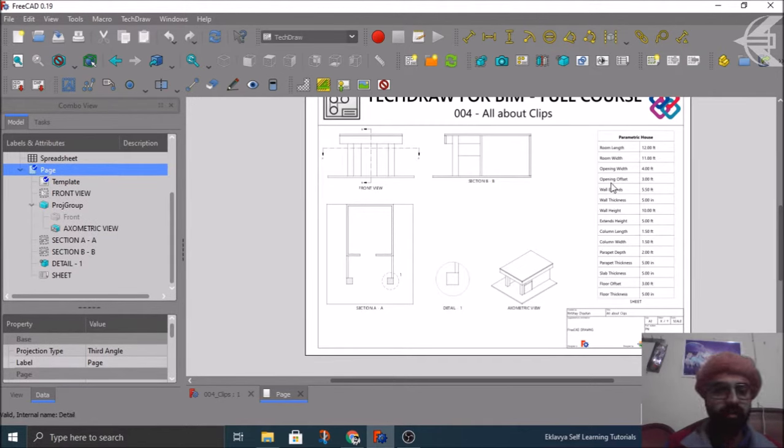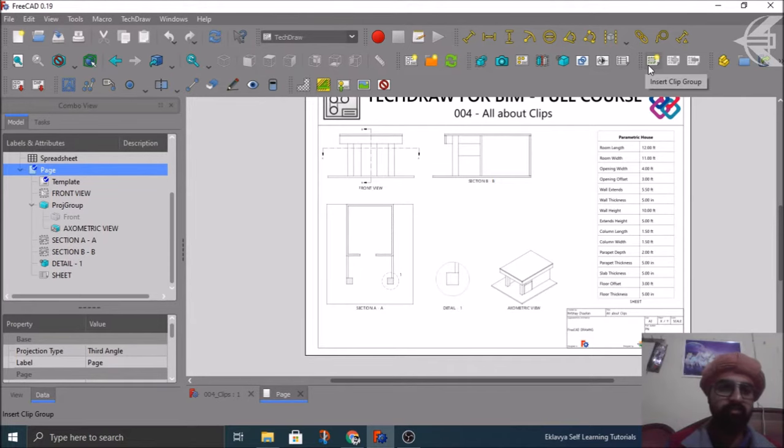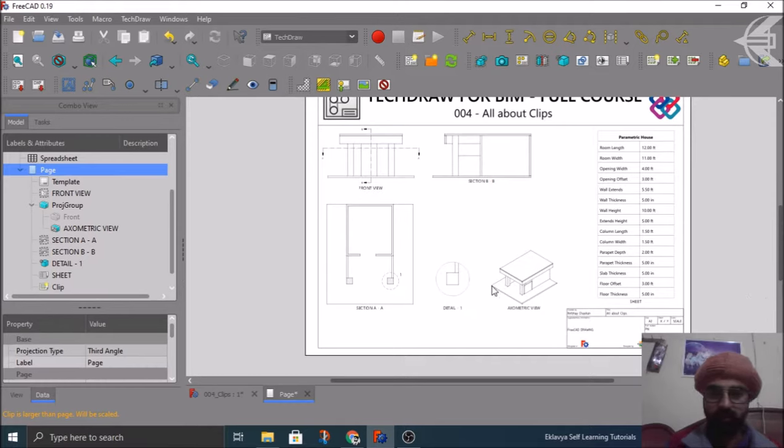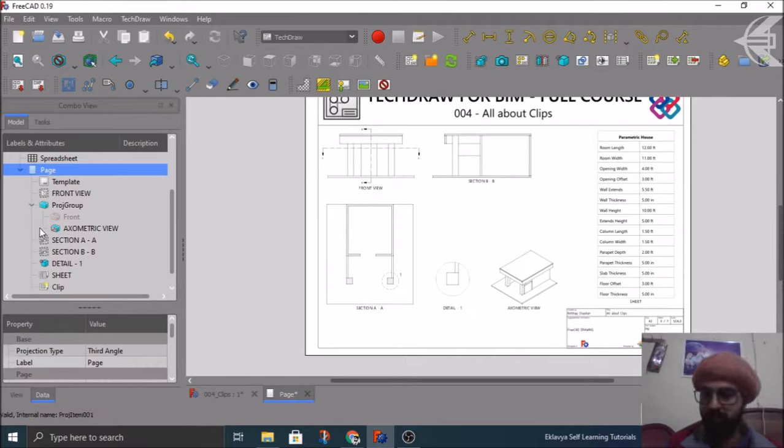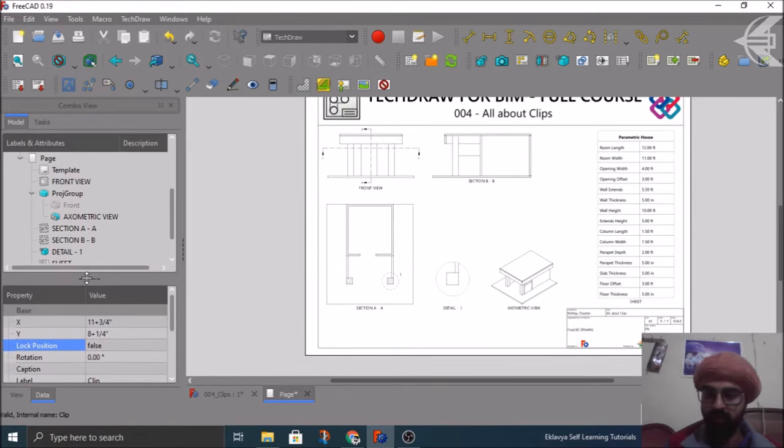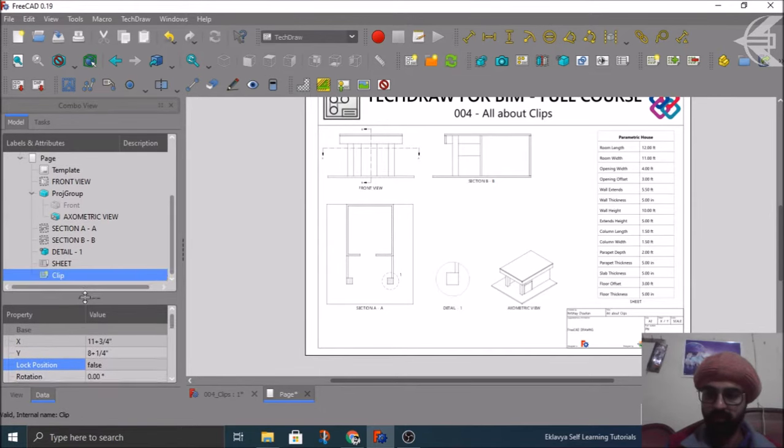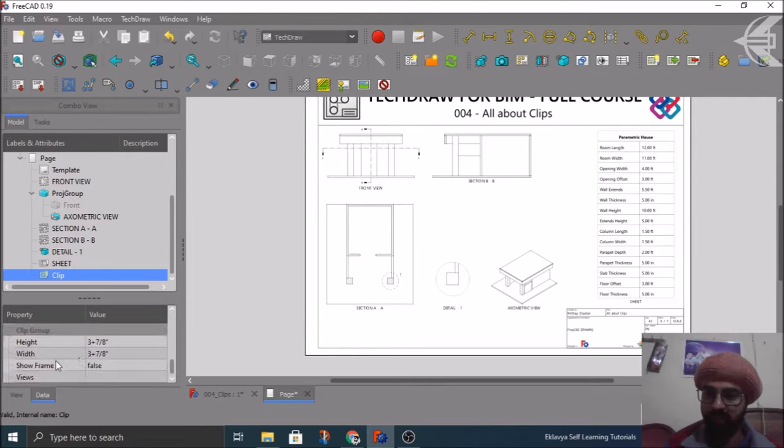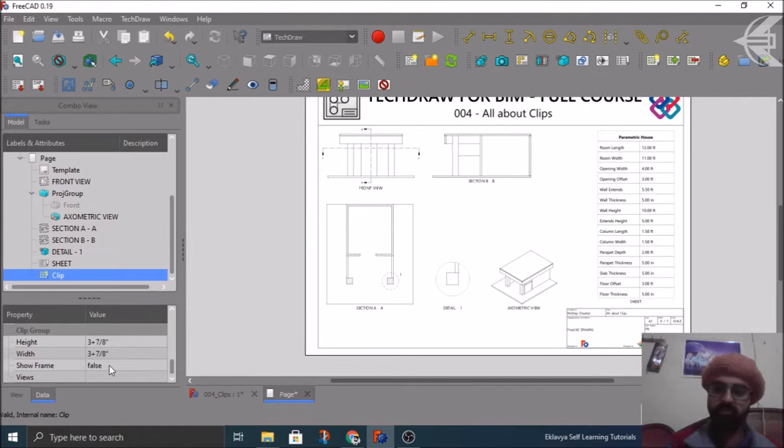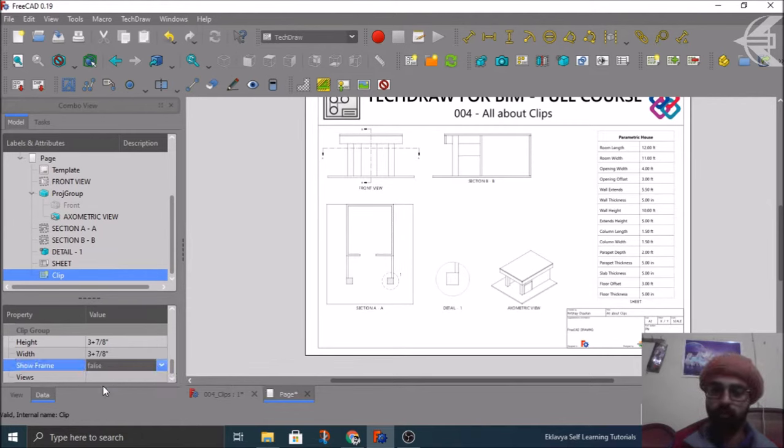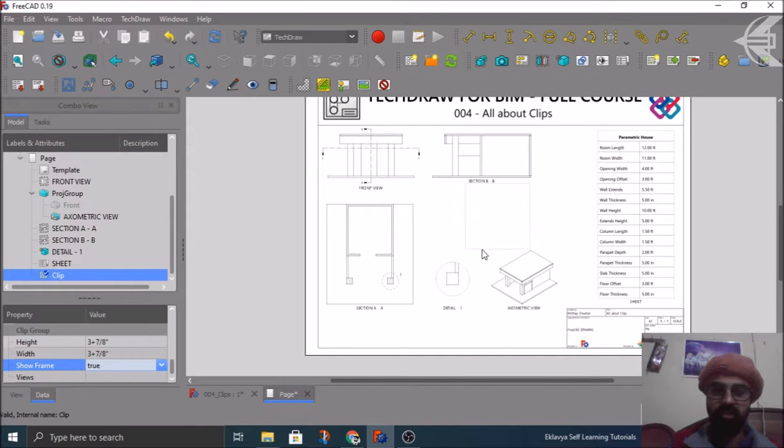What exactly is the manner with which you can create this? You have an option here in the TechDraw workbench which says insert clip group. You click on it. Right now you cannot see it which is totally fine, no need to panic here. Here you have clip in your tree view and in the properties down you see here height and width and this property which says show the frame.